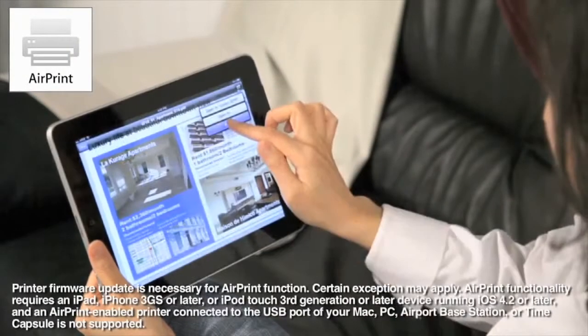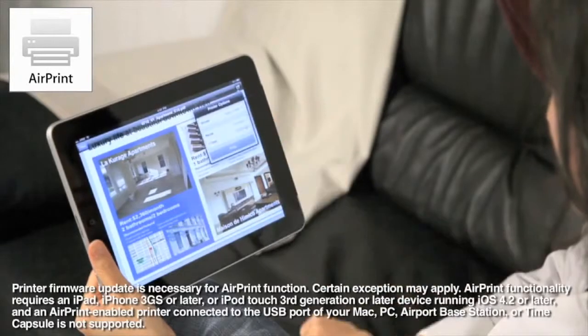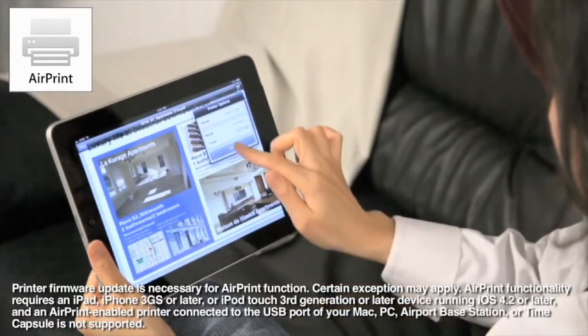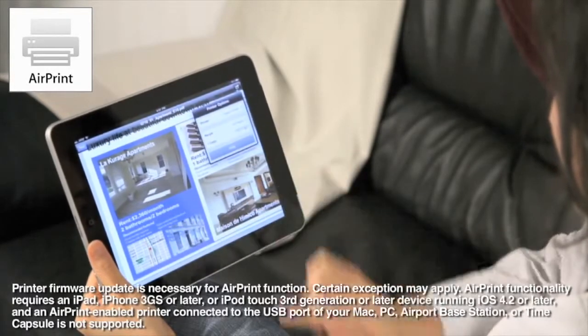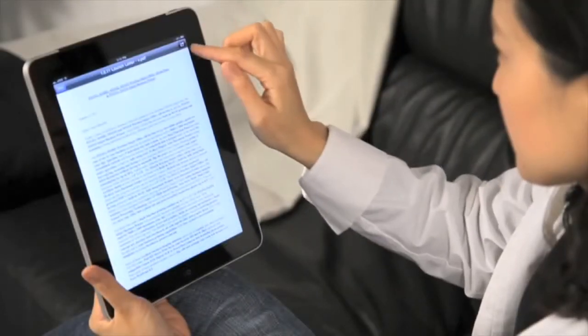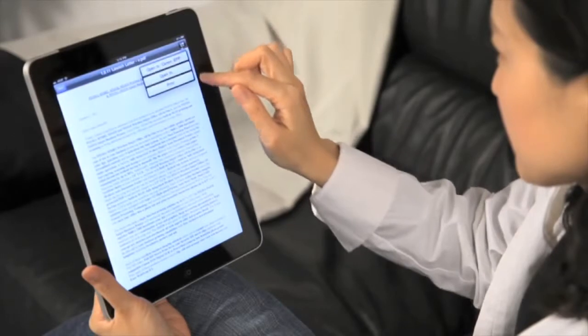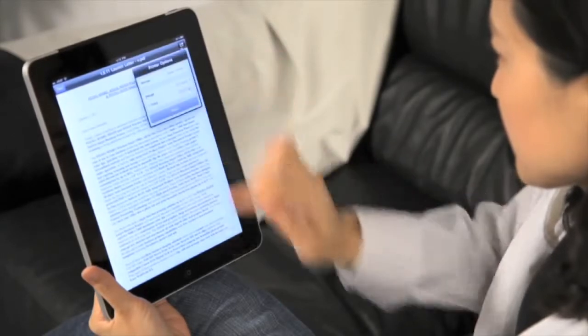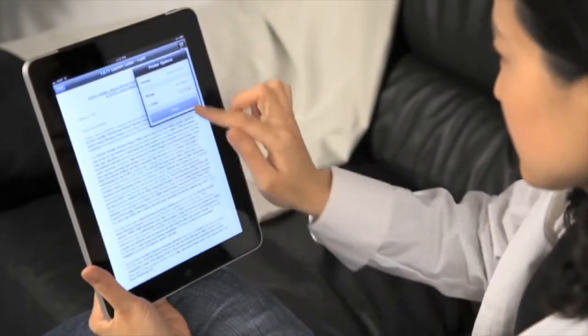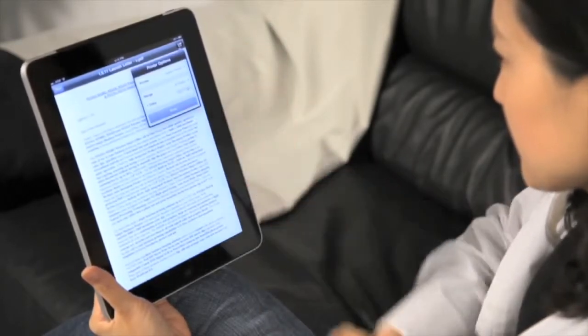AirPrint allows you to take advantage of Canon's Wi-Fi connectivity and print directly from those devices, whether you're in another room or in a different section of the house. And the great part is there's no software to download, no drivers to install, and no cables to connect.